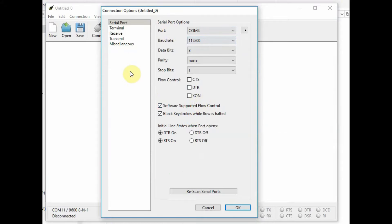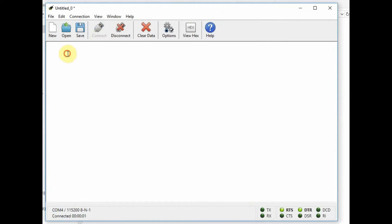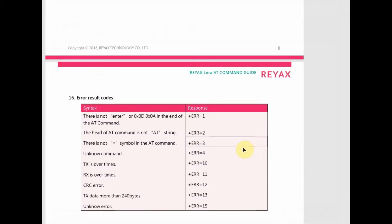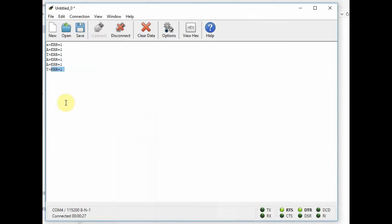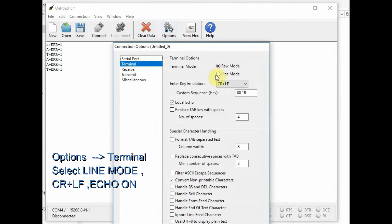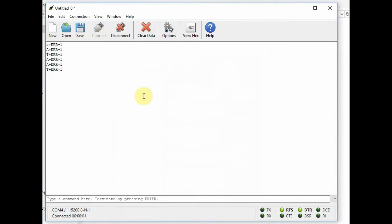Under Terminal there are two options: raw mode and line mode. In raw mode, if you click Connect and type AT, you get an error notification before you finish typing. If you check the error list, ERR1 means there is no carriage return or line feed. CoolTerm should be used in line mode. Open Options, under Terminal select line mode, ensure that carriage return and line feed are selected, then click Connect. Now if you type AT you can see an OK response from the LoRa module.